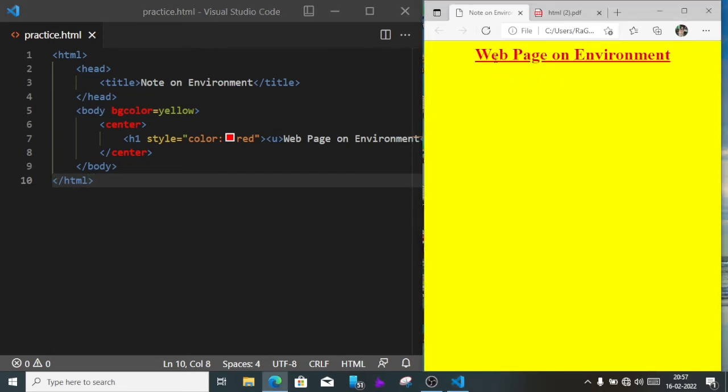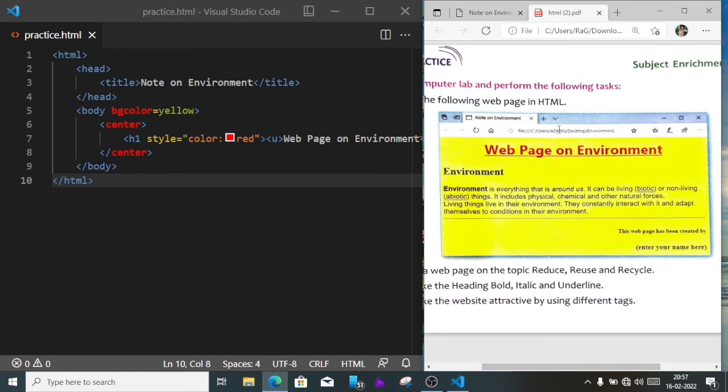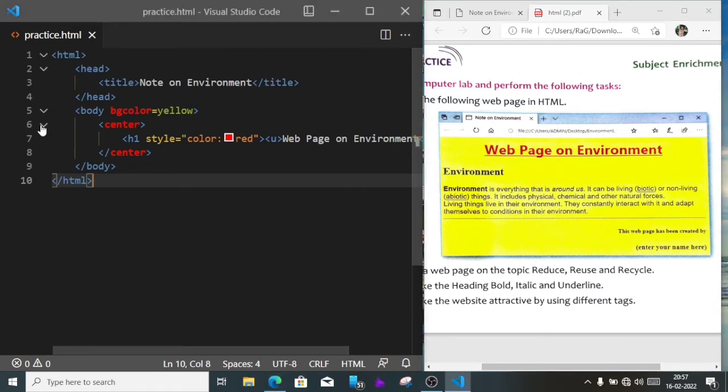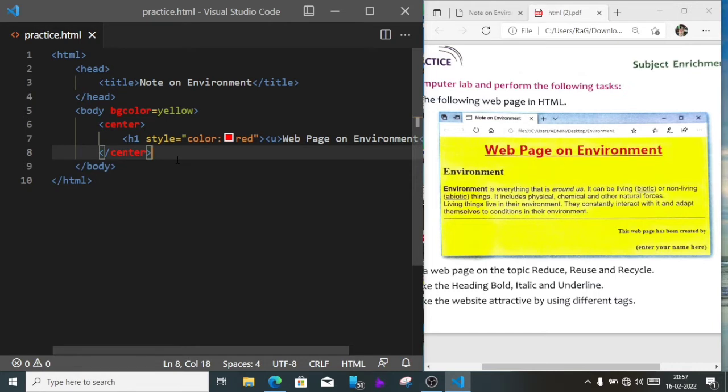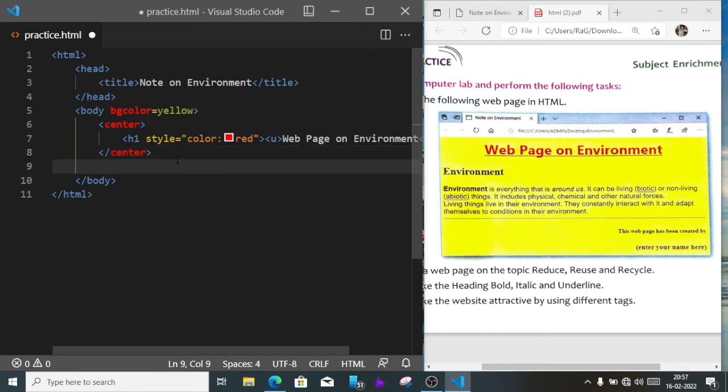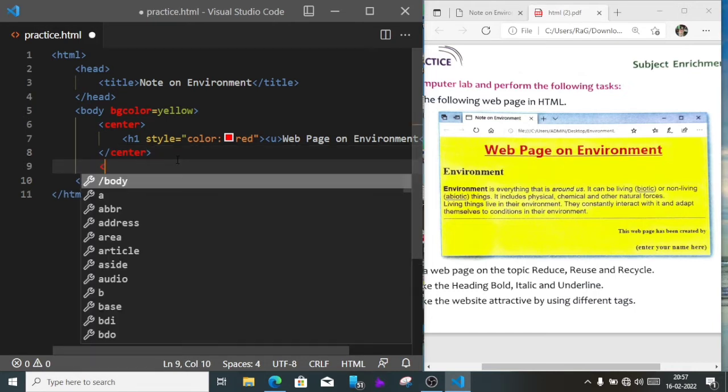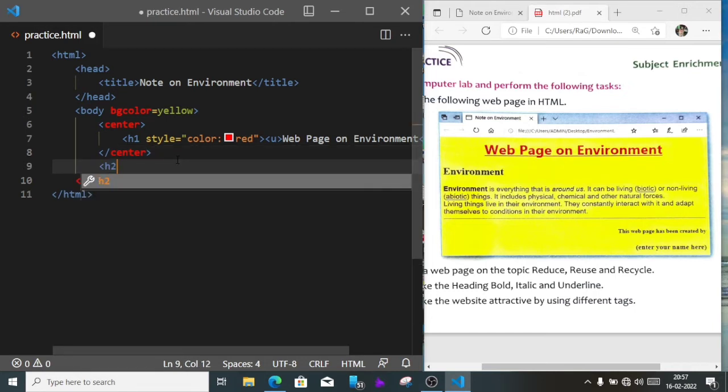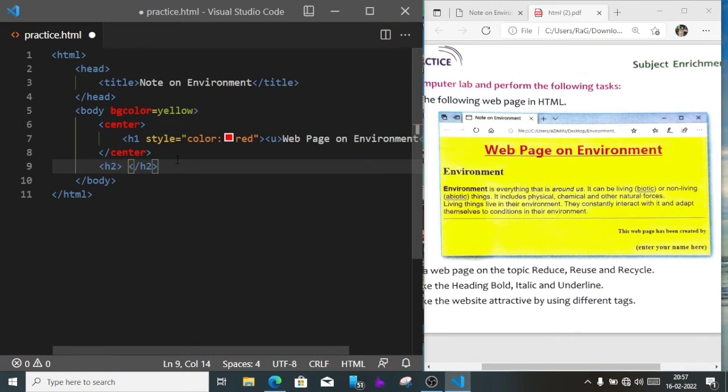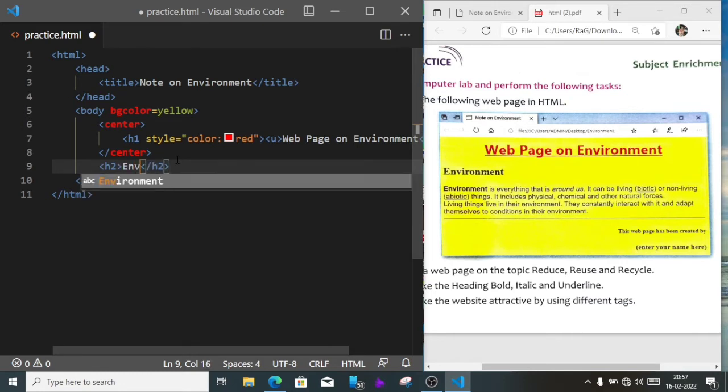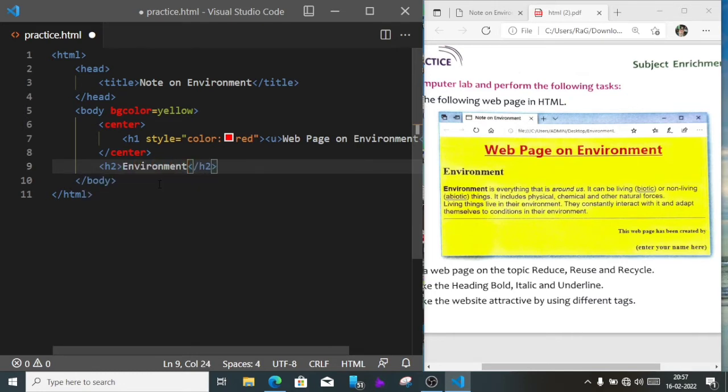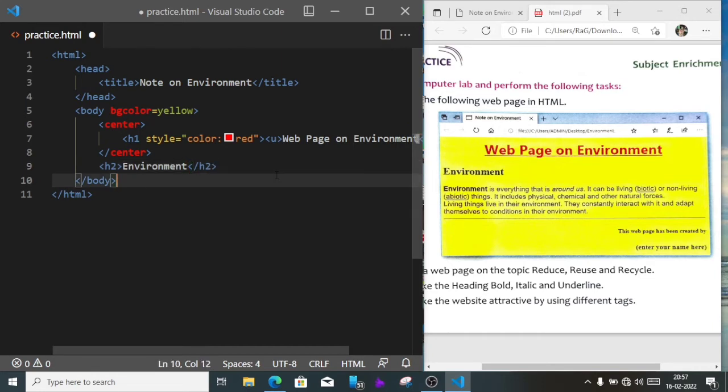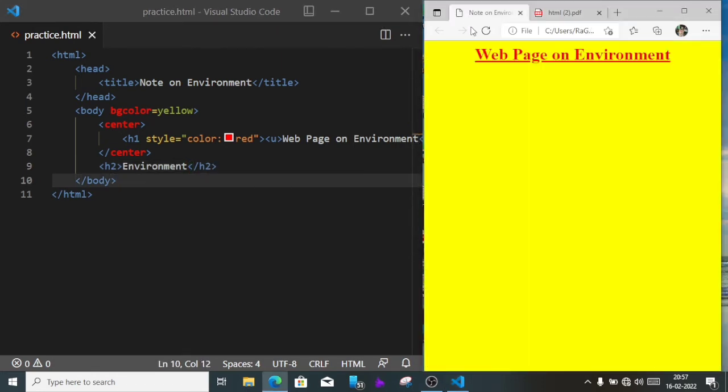Now we'll come to the next part, Environment. It is little smaller, so we'll keep it h2. We'll come out from the center. Here we'll write h2 and here we'll write environment, environment. Let's save it and see the output. You can see environment.